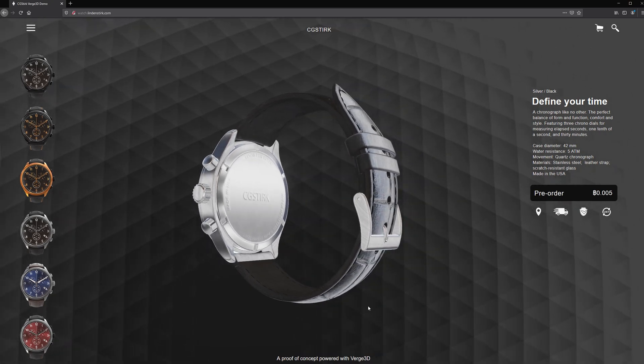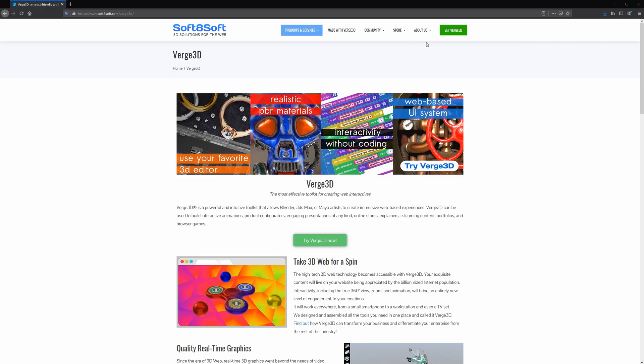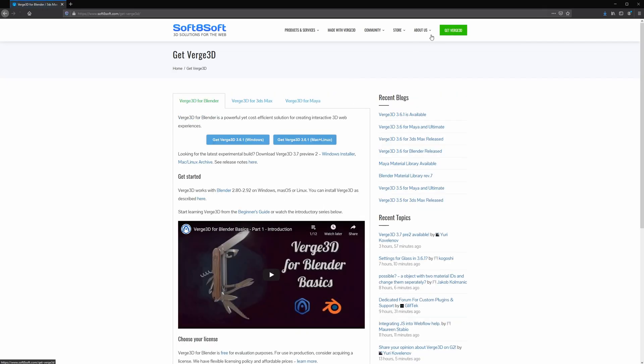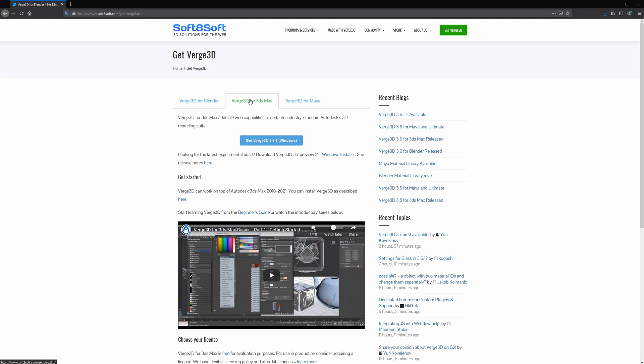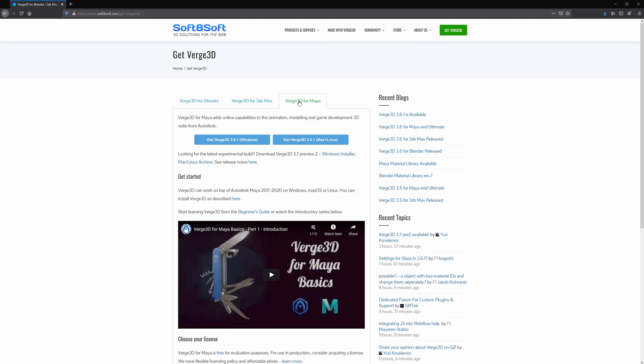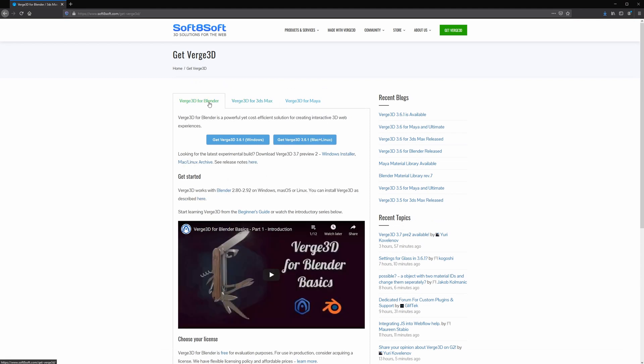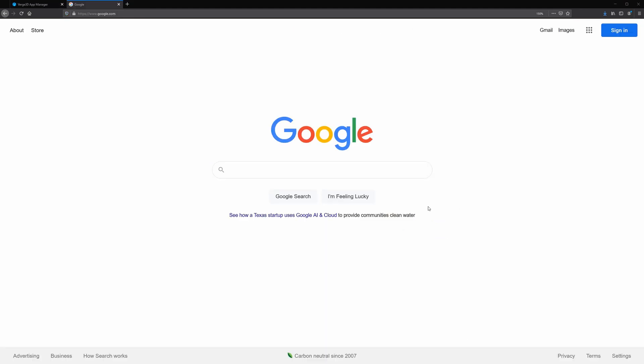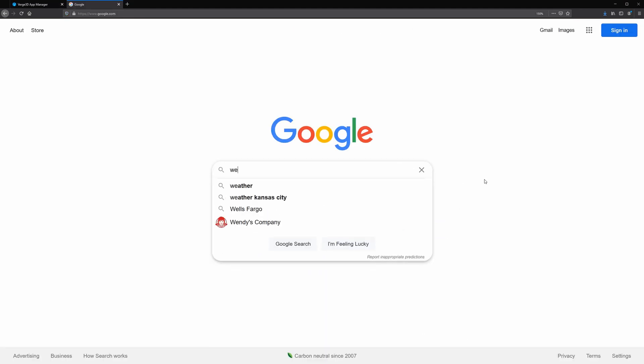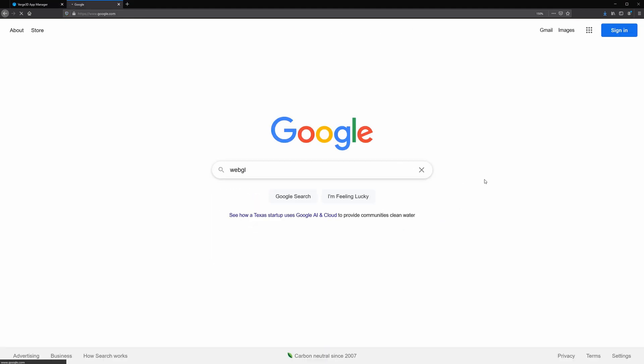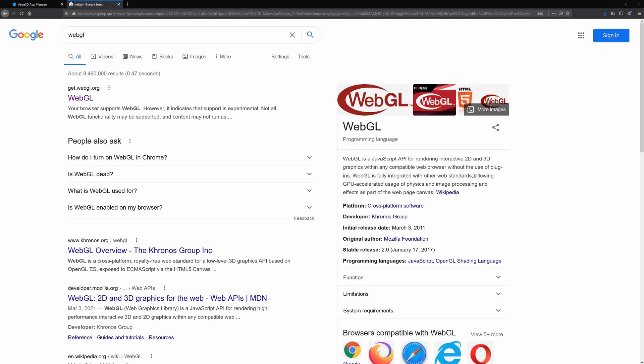One note before we begin, Verge3D is also available for Blender and 3ds Max. My experience is based solely on the Maya version, but the functionality of the Blender and Max plugins appears to be the same, as is the interface for creating the web app. Alright, so if that sounds good, let's jump right into the overview.